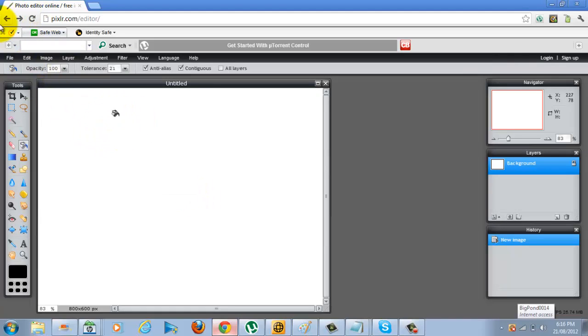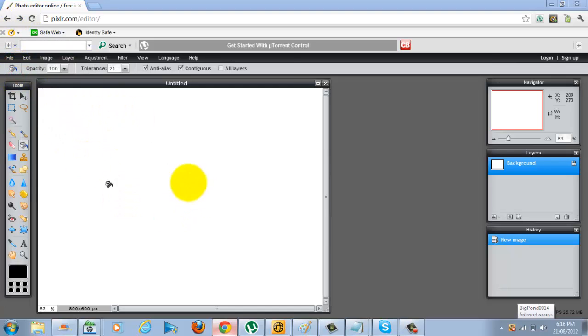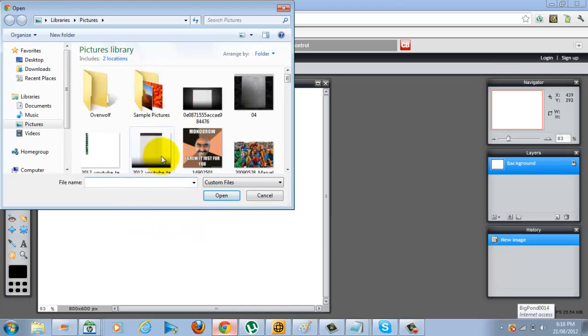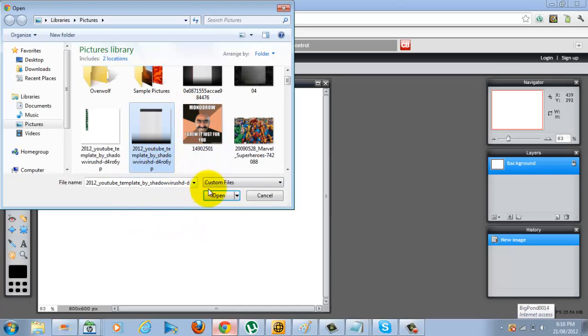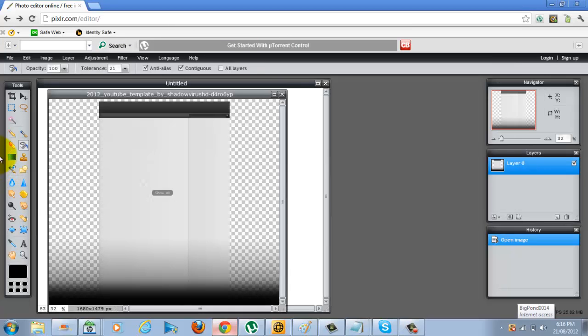After that, you're going to click file, open image, and open a template or whatever you're doing. I'm just going to open a basic white template and I'm just going to paint it black.